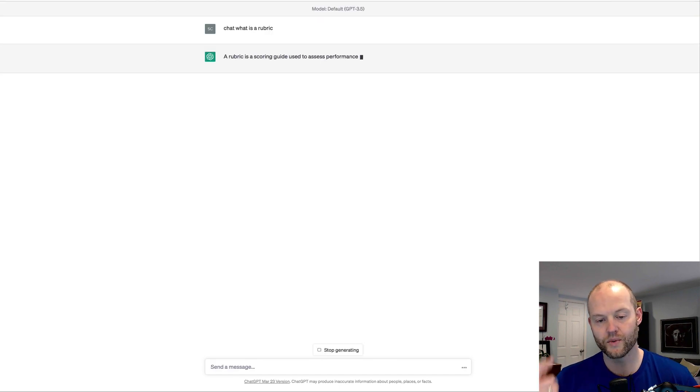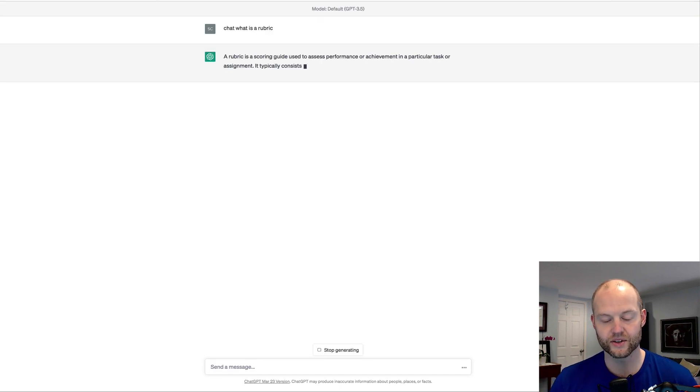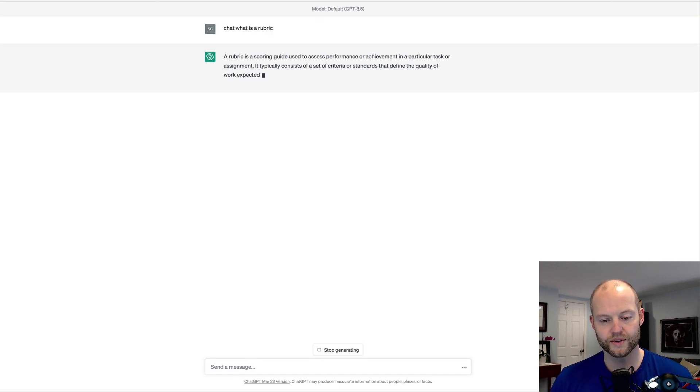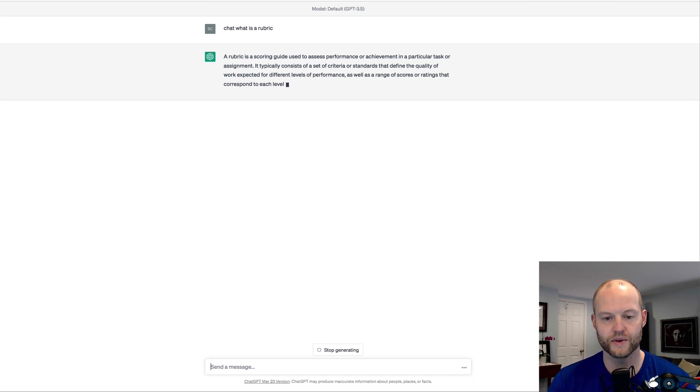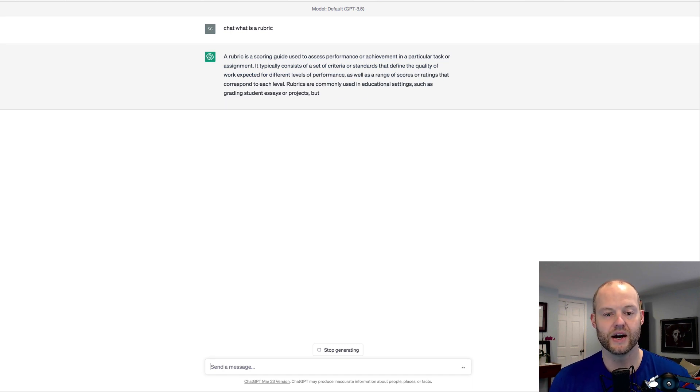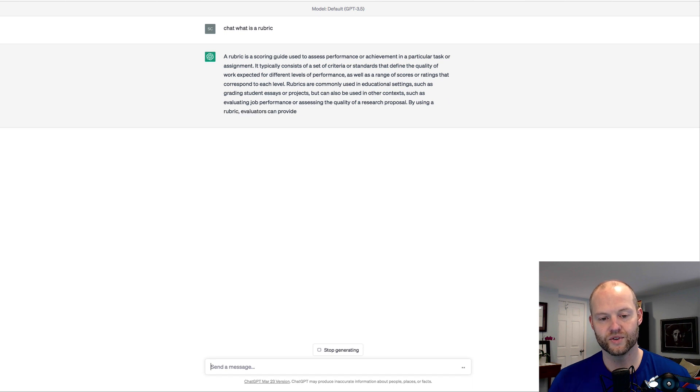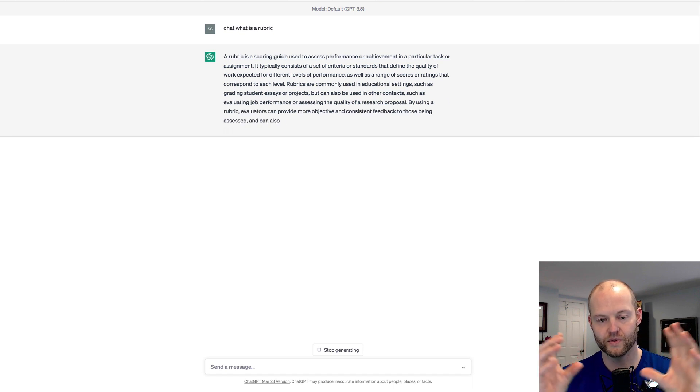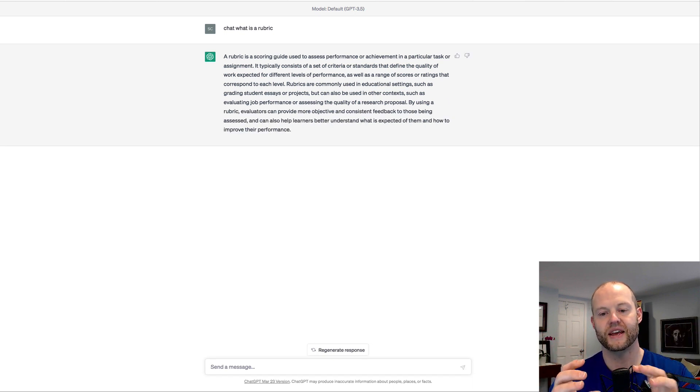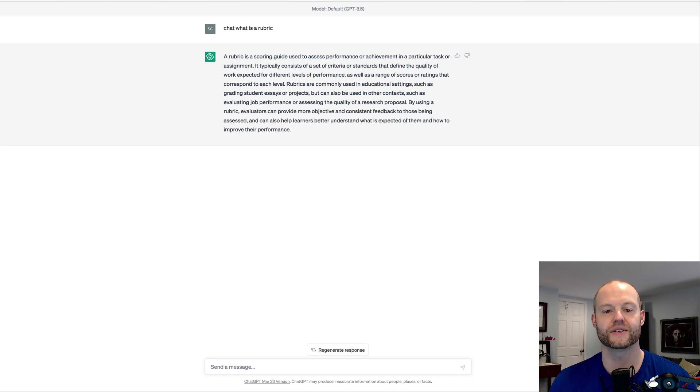And the reason why we're doing this is it's always important to set the stage, sort of to focus chat and understanding. You want to focus what chat understands and the intent and the context so that you get a better result.